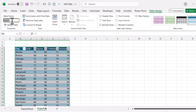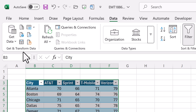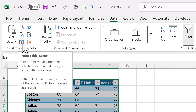Always name the table — I named it "ratings". Then go to Data, Get and Transform Data group, and click From Table/Range. This will bring our table into Power Query.